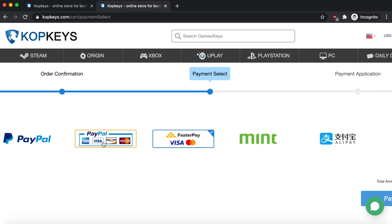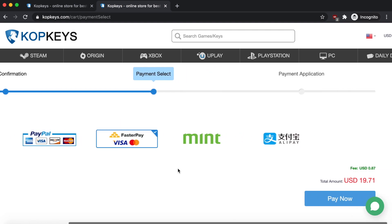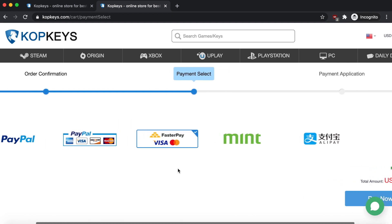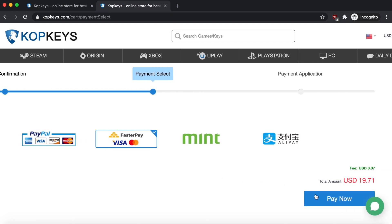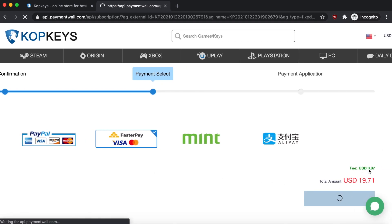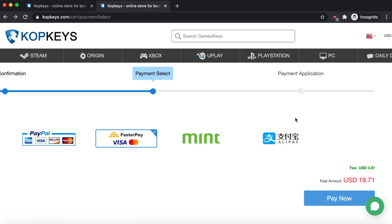Once you have selected the one that you want, you just click on Pay Now. There's going to be a small fee, so just keep that in mind, but it's still very minimal and still very cheap. Once you have bought your key, they're going to send the code to your account.